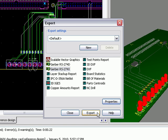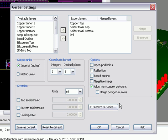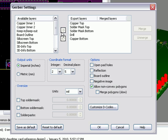But before we export, let's check the properties of our export. This will show us the various layers that we're sending to our fabrication house. We've already made a couple of choices. Let's add the copper bottom, as well as the board outline to that.